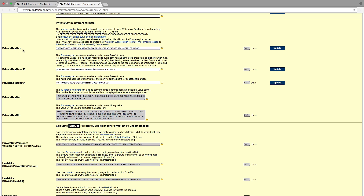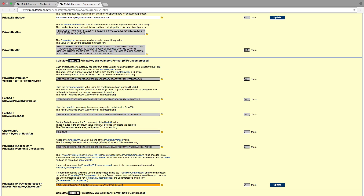Here is our private key hex value — this is our randomly generated number. And this is the private key with uncompressed value. These are all the steps needed to create the private key wallet input format uncompressed value. Each cryptocurrency private key has its own prefix version number: Bitcoin has hex value 80, Litecoin has hex value B0. Prepend this version number in front of the private key hex value — so the hex value 80 is prepended, giving 80 followed by 79FE. And 79FE is the private key hex value. This value is assigned to the variable private key version.